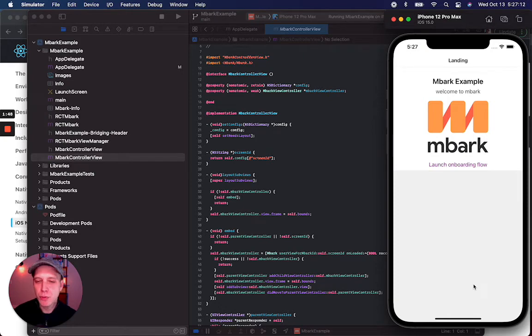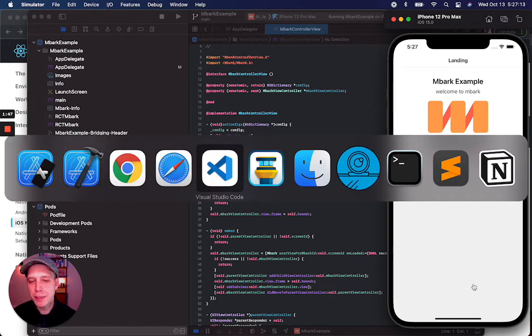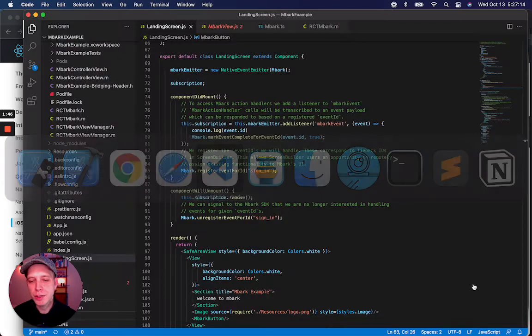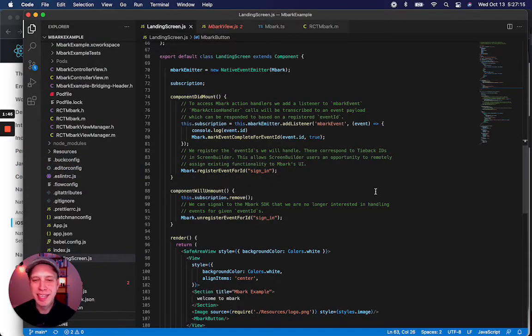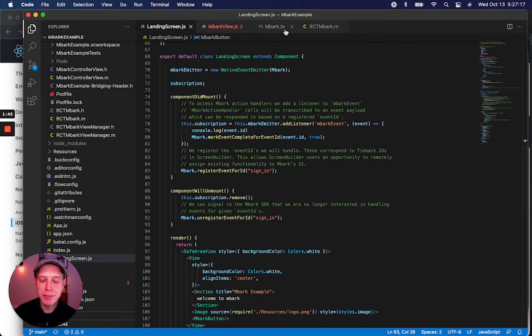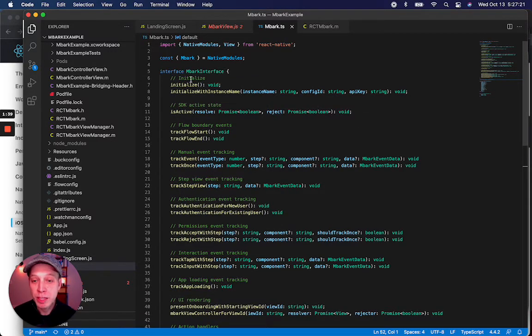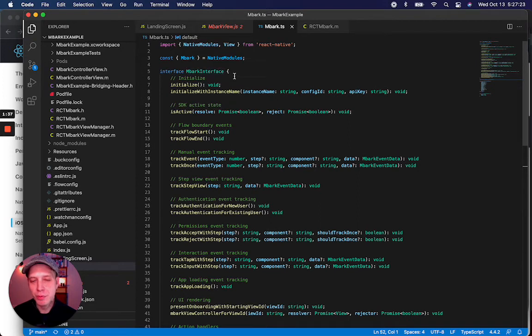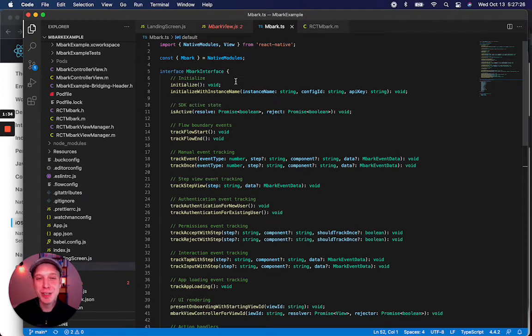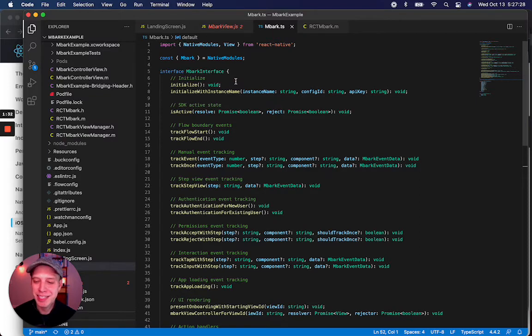If we were to open up Visual Studio Code and take a look at some TypeScript and JavaScript, we'll notice a couple of useful files. The first is EmbarkInterface, which is a simple interface that makes note of all the exposed methods that we've set up in our native modules.